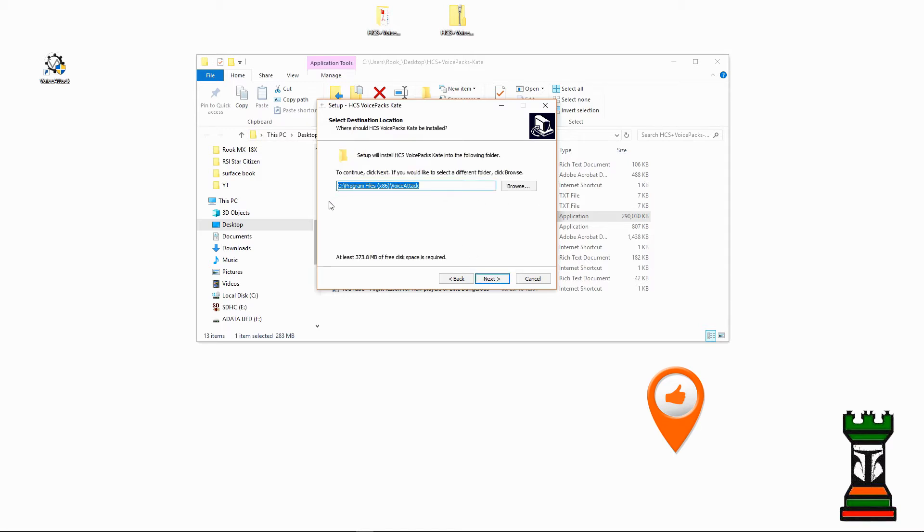Now you're presented with the same path that you saw with the plugin. And again, it stops at VoiceAttack. It doesn't go into Voices, or Sounds, or Apps, or any other folder. It stops at VoiceAttack.